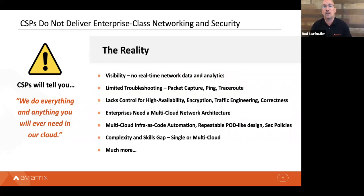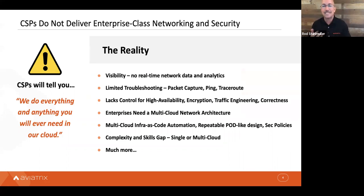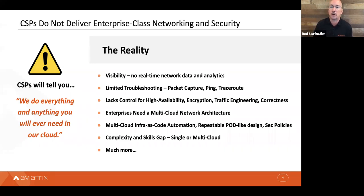The enterprise-class capabilities customers are looking for include big-time visibility — the ability to see what's going on with real-time network data and dynamics. Cloud providers will tell you they have all of this capability, but not really. There's limited troubleshooting capability in the cloud: no packet capture, ping, traceroute — things you're used to on-prem. And there's a lack of control for networking capabilities like high availability, encryption, traffic engineering, and network correctness.